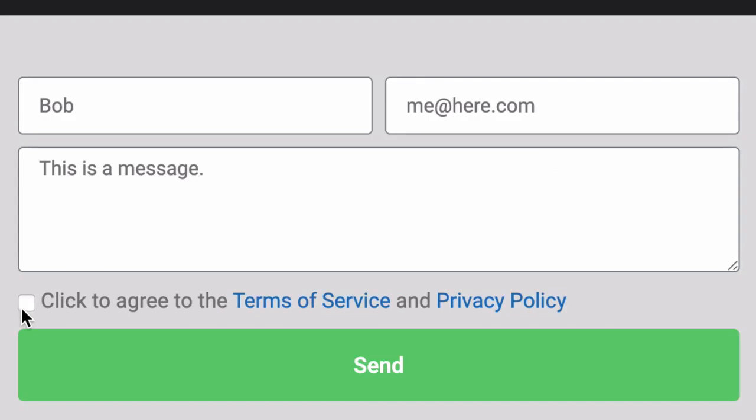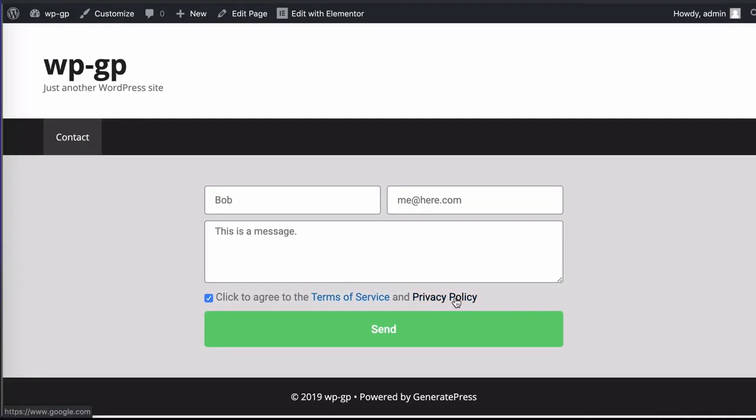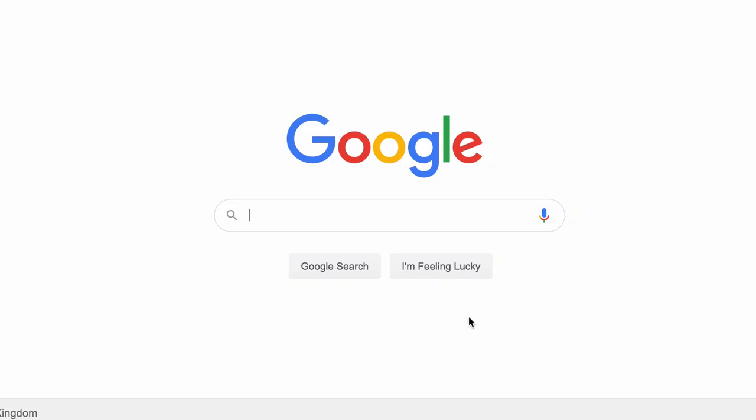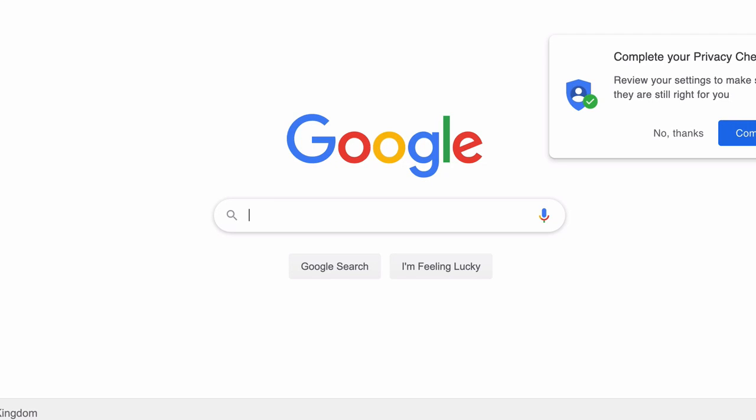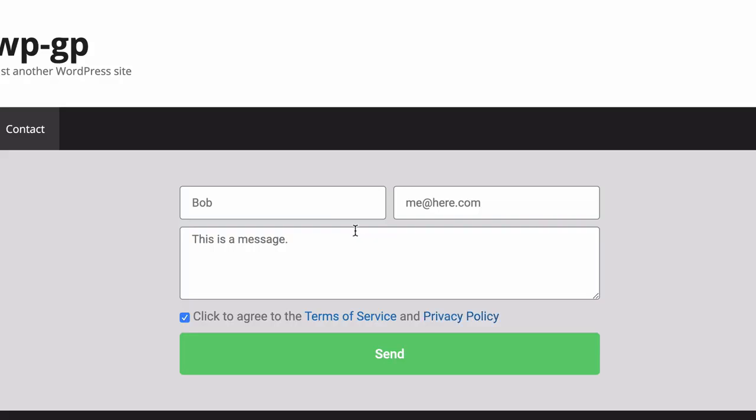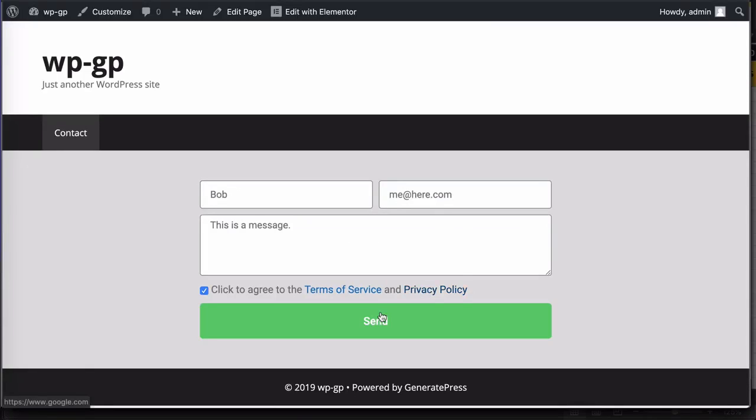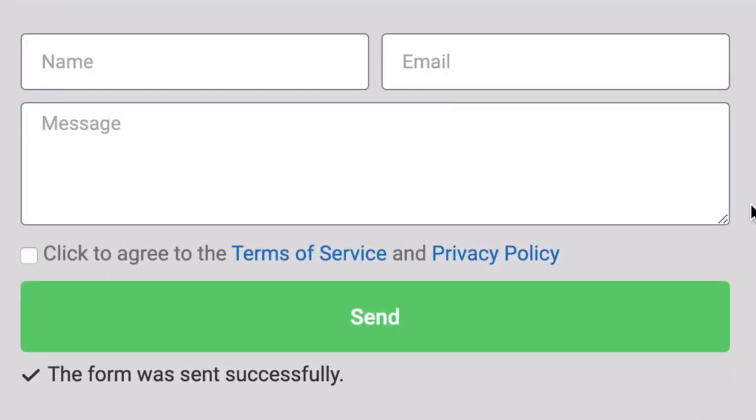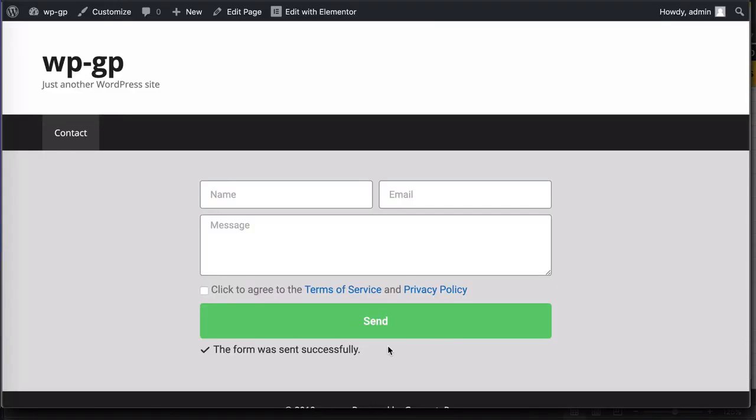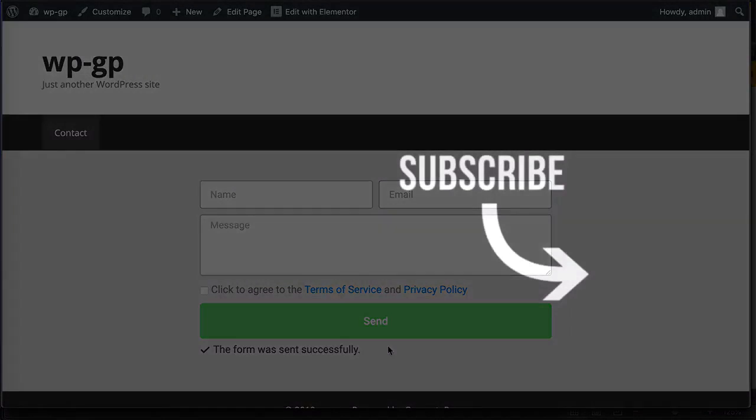So we're going to click on the click to agree to the terms of service and privacy policy. And of course, if I click on privacy policy, which is a link, it's going to take me to Google because that's the link that I added. So let's go back here. We're all set to go. Let's click on send. And now we should see the text that says the form was sent successfully. And that's how you add a required checkbox to an Elementor form.